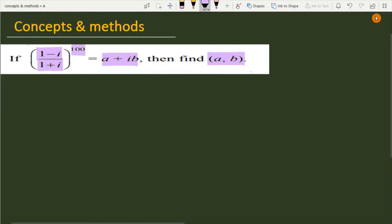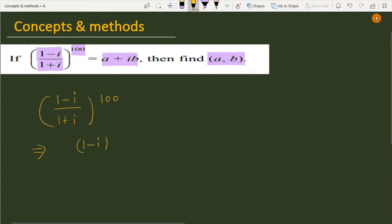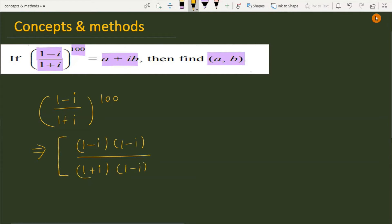Let's see how we simplify this. The expression is (1 minus iota) over (1 plus iota), to the power 100. To simplify, I will multiply the numerator and denominator by (1 minus iota), so the denominator becomes (1 plus iota)(1 minus iota), and the whole thing is raised to the power 100.